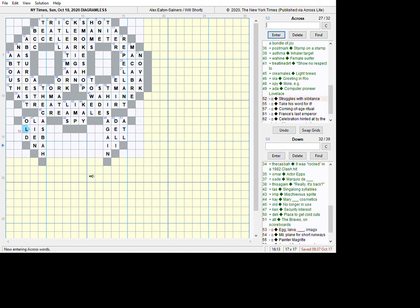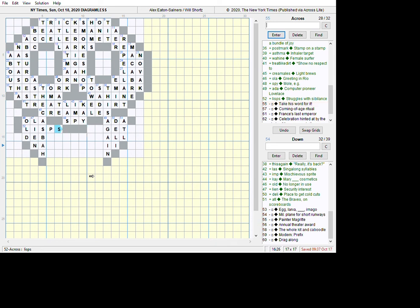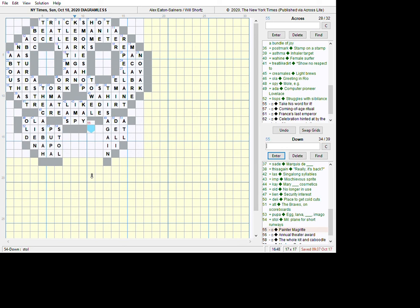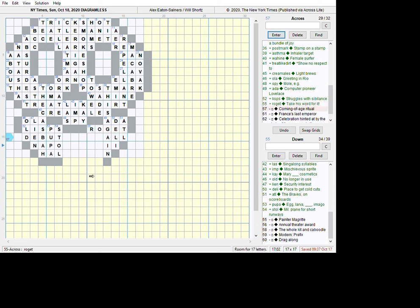All right. Now we've got 52 across. It does not have a 52 down, so it cannot start to the left. It starts exactly there. Struggles with sublets is Lisps. And we'll go down from here. This is Pupa military plane. I had to figure this out, but it turns out it was S-T-O-L. Figured it out from the acrosses, but I'm reading ahead. It's going to be debutante ball, Napoleon III, and Halloween. So I'm just reading the down letters before I get there. Roget. Take his word for it. It's Roget's thesaurus. That's how that comes. So let's do 55 down. Here's Painter Magritte, René Magritte. Annual Theater Award is an OB.